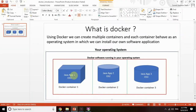So far we've been talking about what Docker is, how it looks in your operating system, and what a Docker container is. Now we will discuss why we need to create Docker containers and what is the use of Docker containers in our projects. Let's say a developer is developing an application on his local machine.